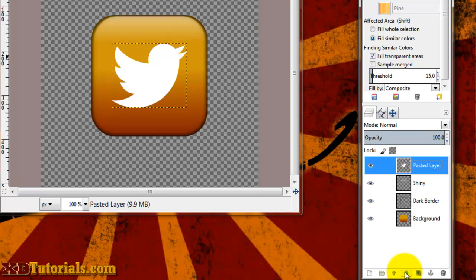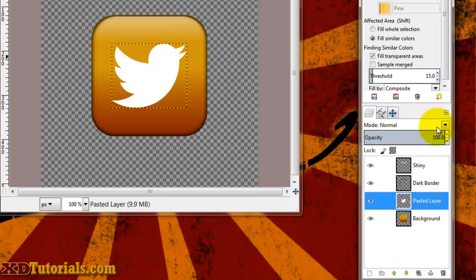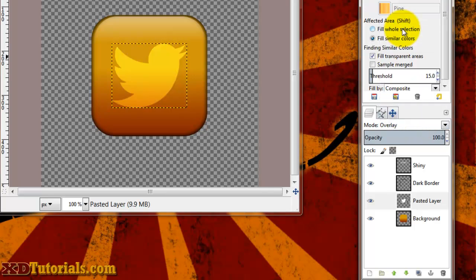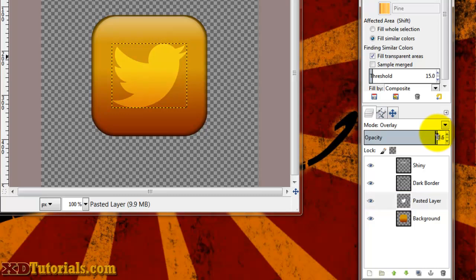And I'm going to move this layer down below the dark border. And change the overlay mode, or the mode to overlay. And you can play with the settings to make it darker or lighter.